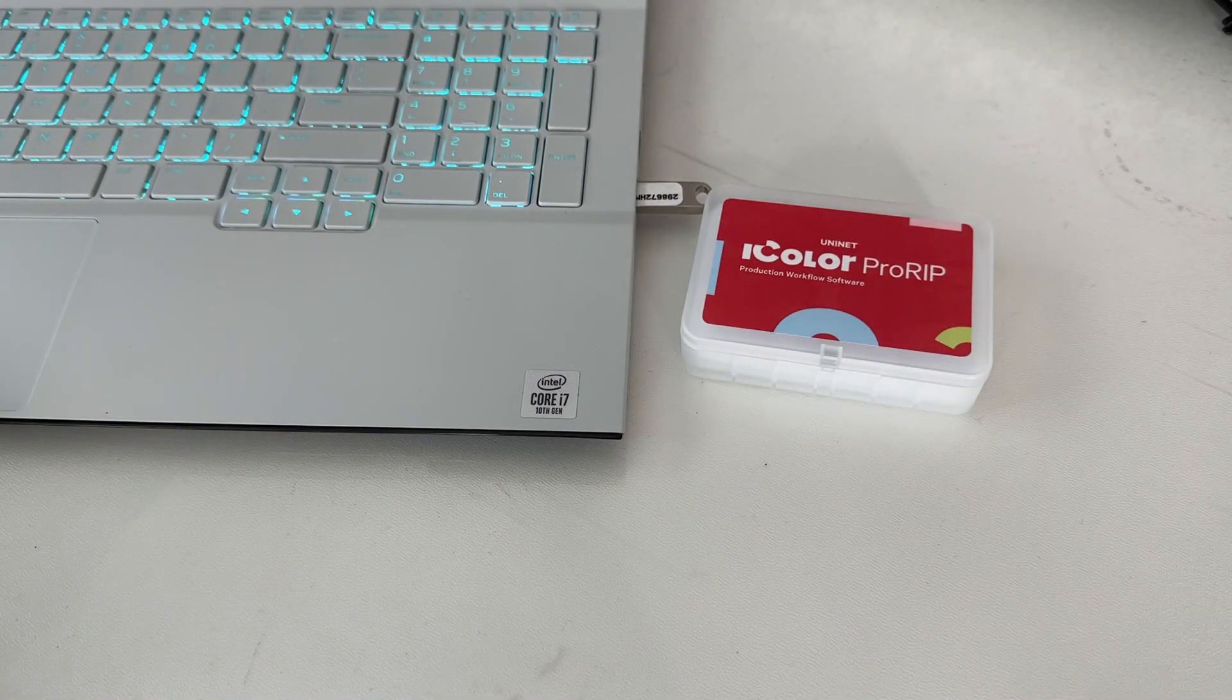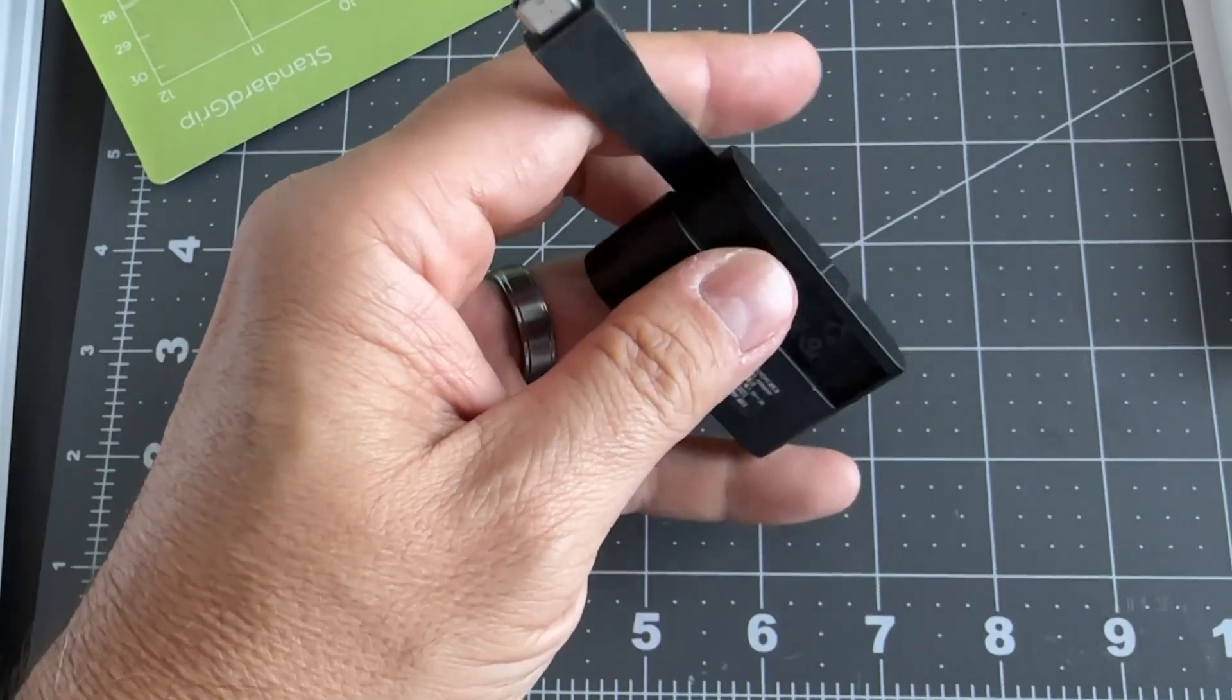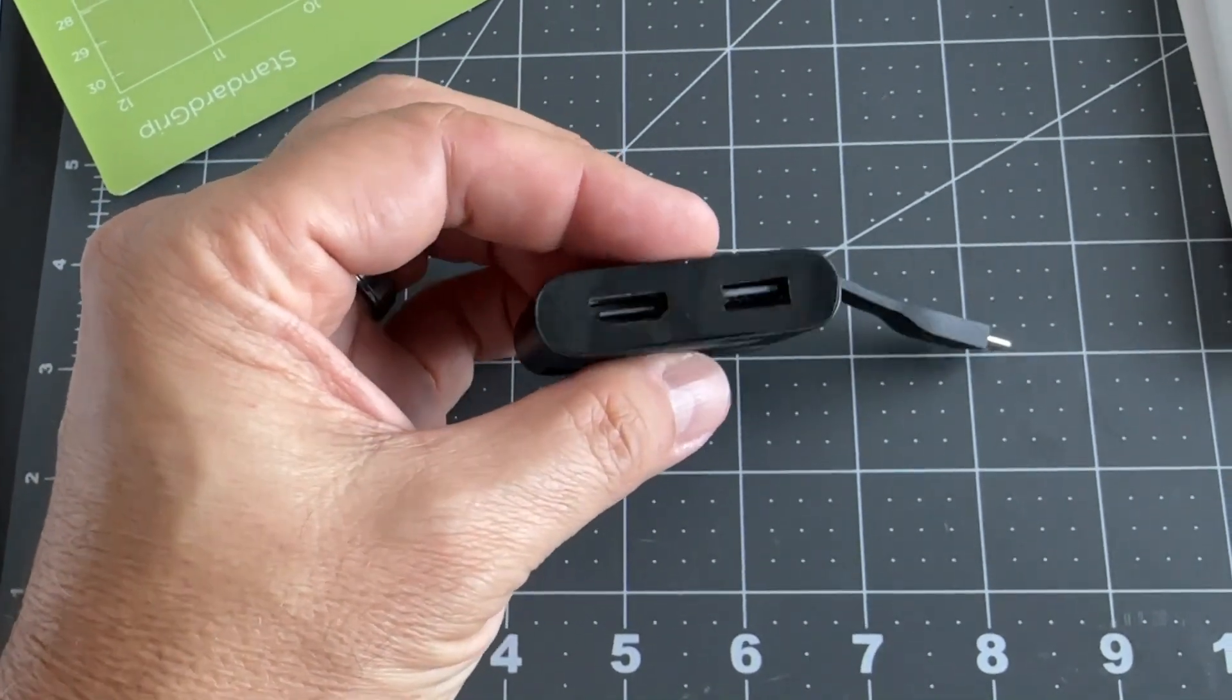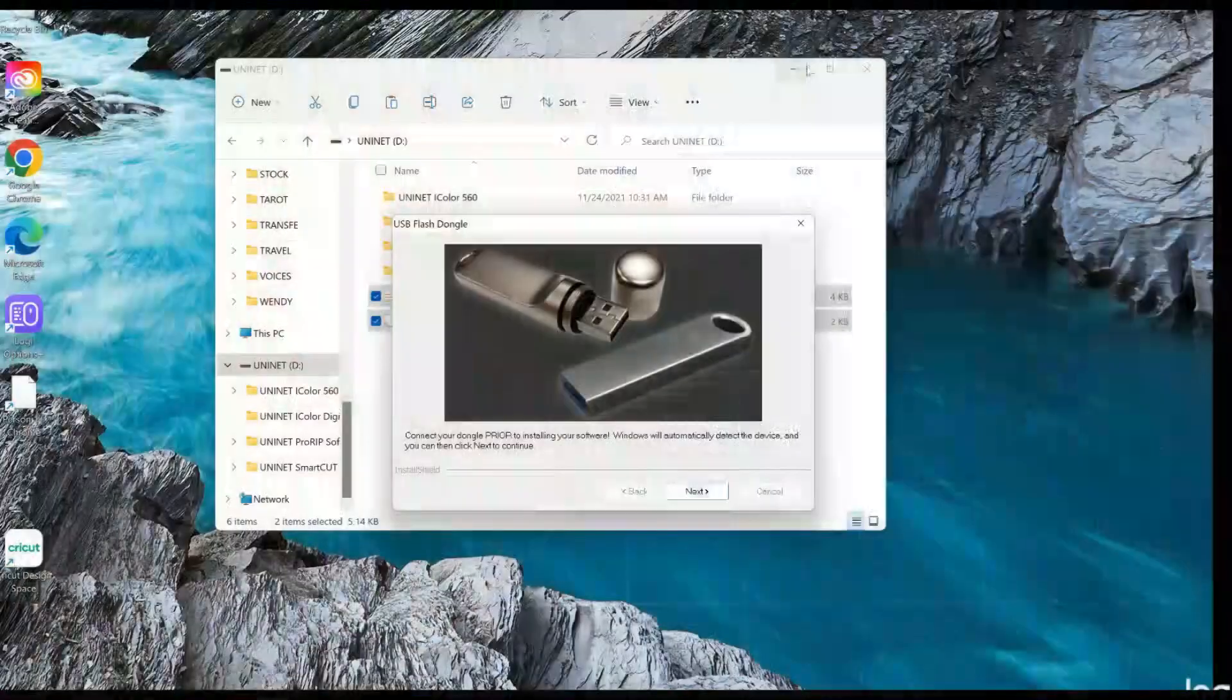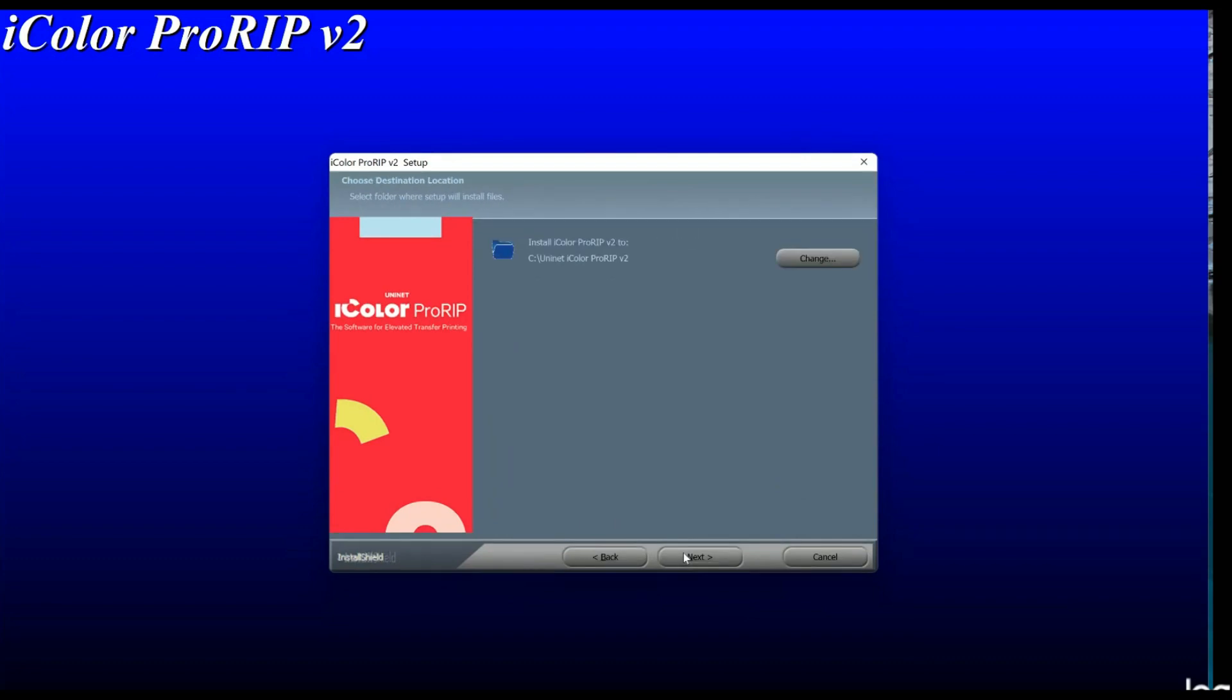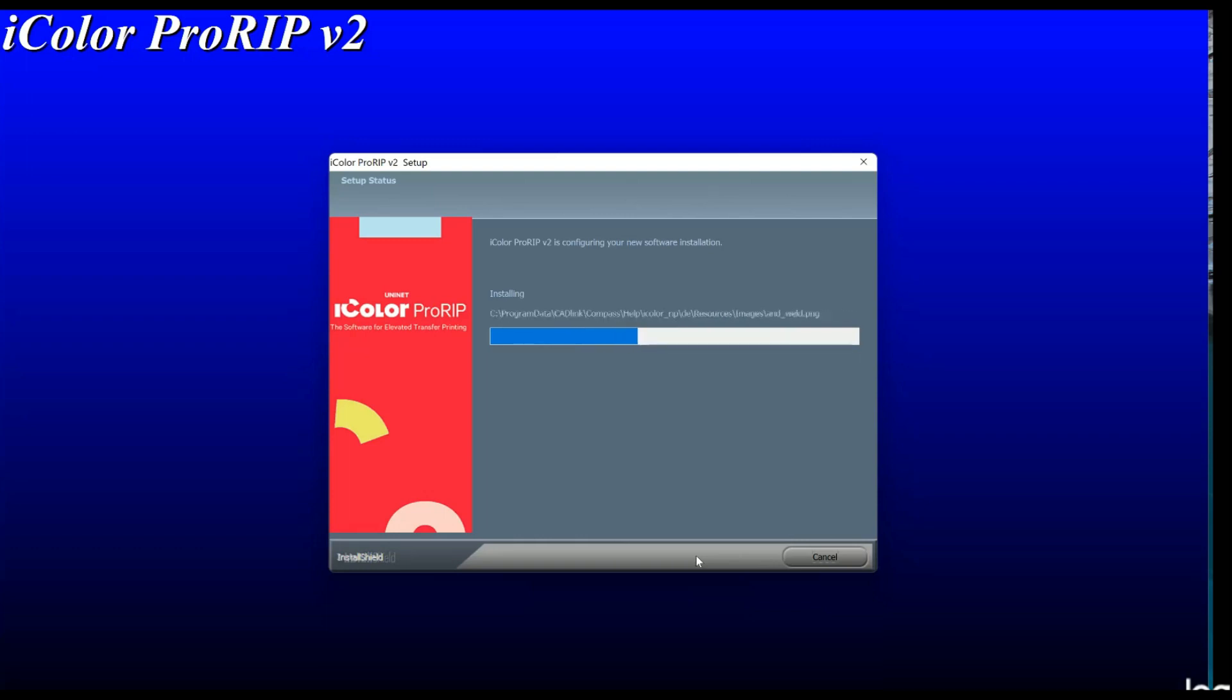So plug in the included dongle into a free USB port on your PC. It's a full-size USB, so you may need an adapter if your computer is newer. This dongle contains all the software, manuals, and documents for your printer and software, and also serves as your license key. The dongle must be inserted at all times when installing or running the program. So with that said, you need to keep this piece safe.